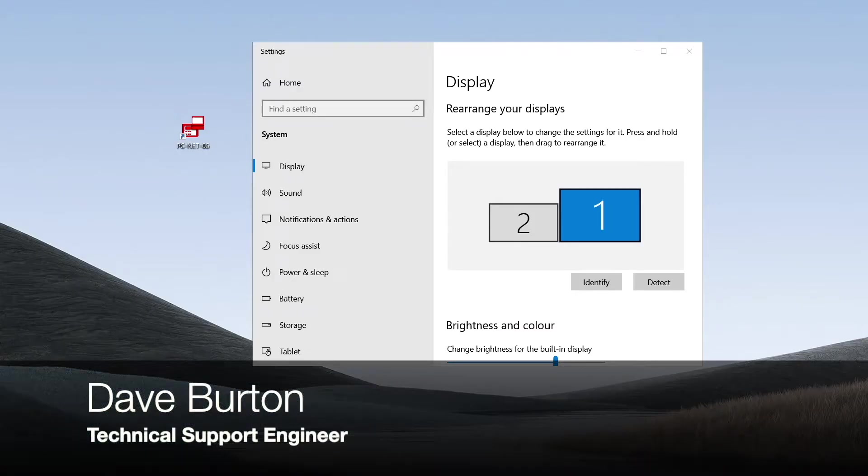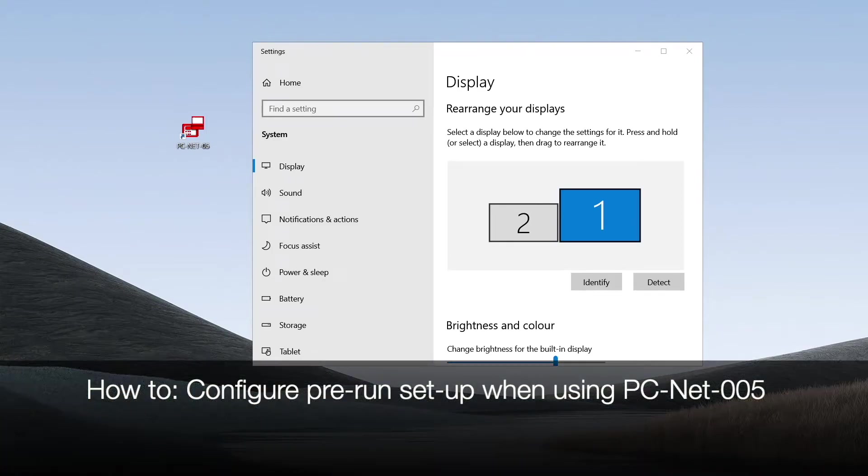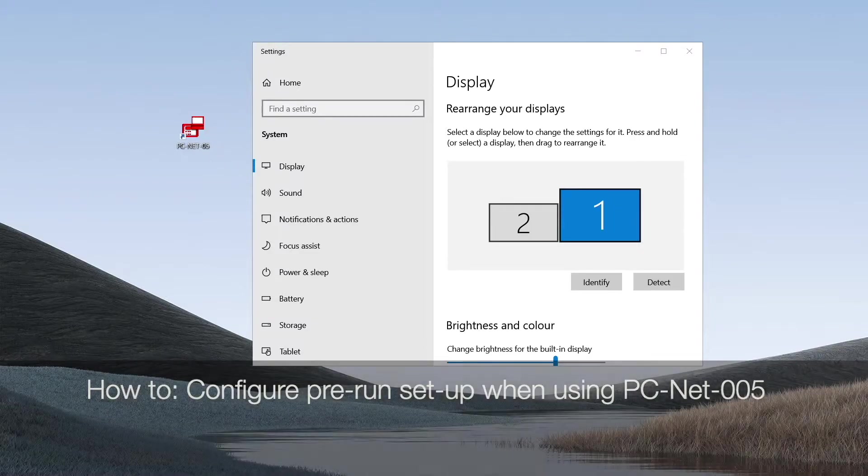Hi, my name is Dave Burton of Advanced Technical Support. The purpose of this short demonstration video is to show you some of the pre-run setup when using the PCNet-005 graphics application.